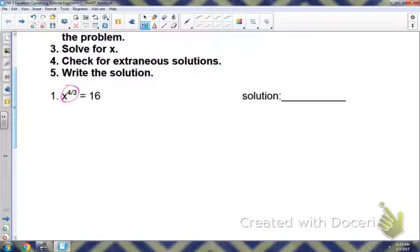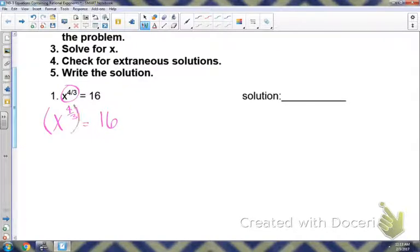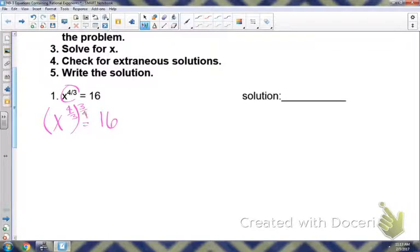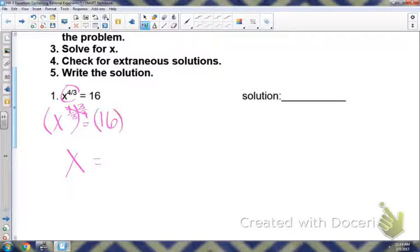Step two — I'm going to rewrite this. Step two is to raise it to the reciprocal power to get rid of that rational exponent. So I'm going to raise it to the three-fourths power, because the reciprocal of four-thirds is three-fourths. When we multiply those together, it gives us one, so we have x to the first power. Whatever we do to one side of an equation, we have to do the same to the other, so I have to raise 16 to the three-fourths power.